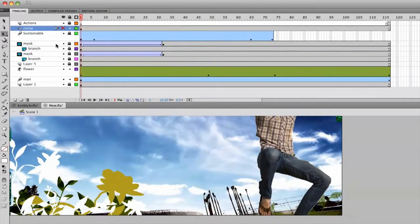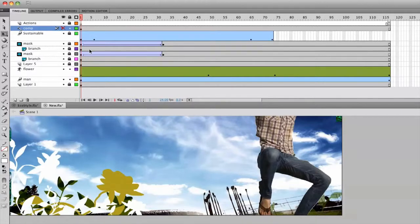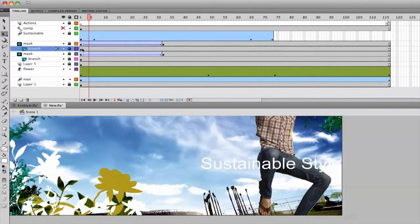So if you find yourself having to copy frames or keyframes, start thinking,